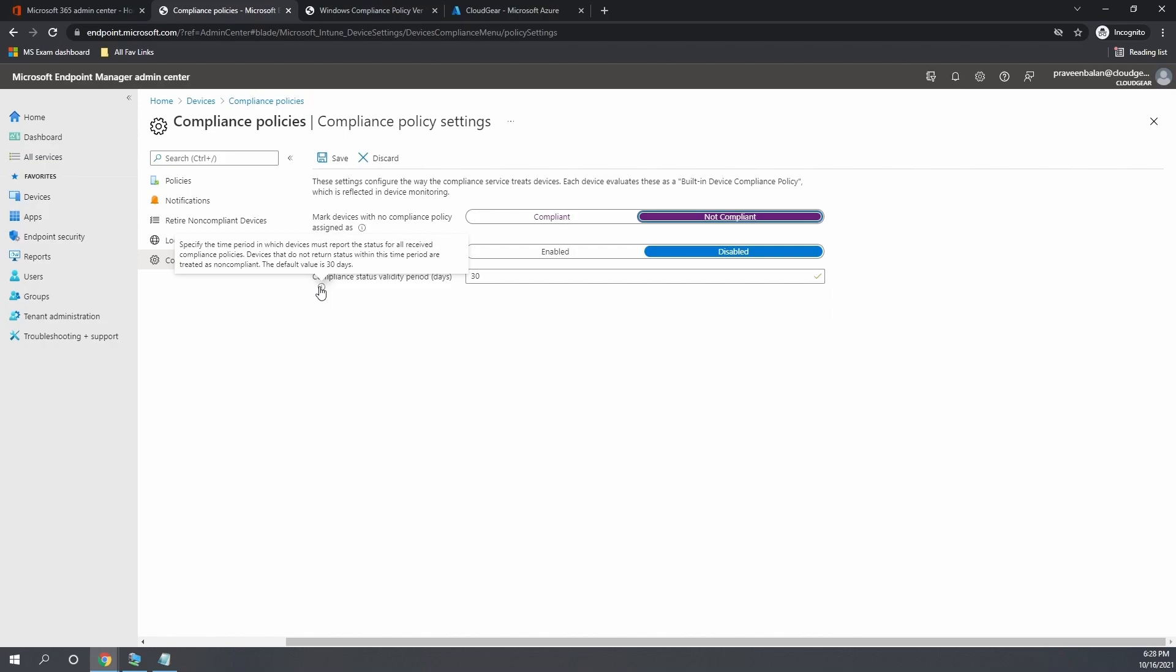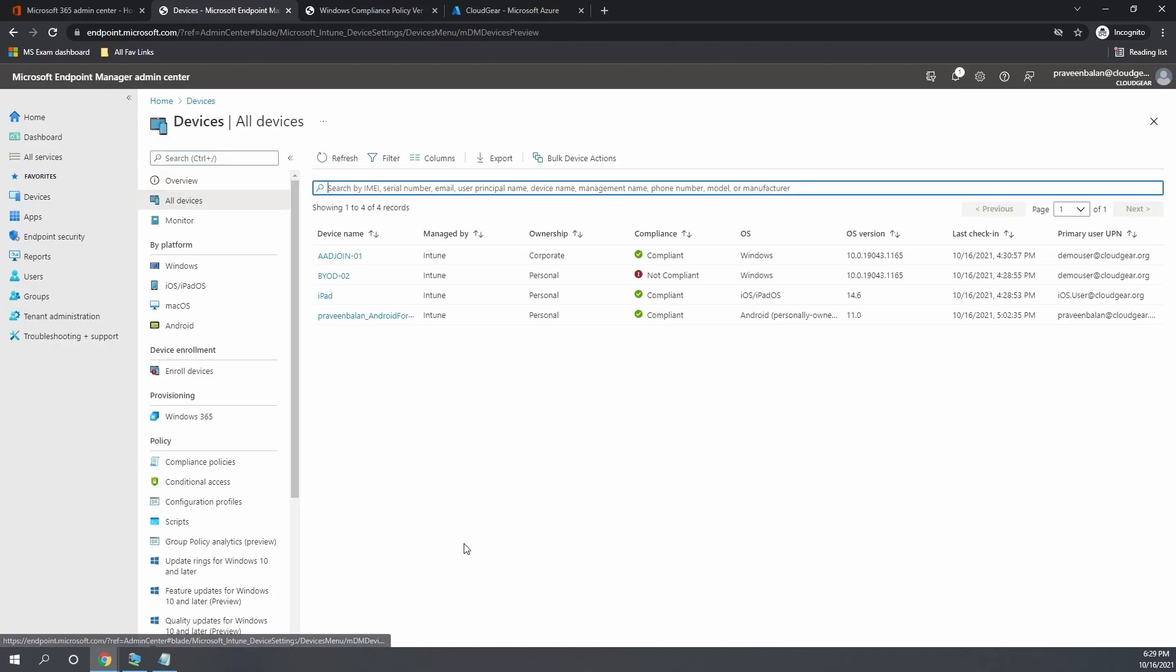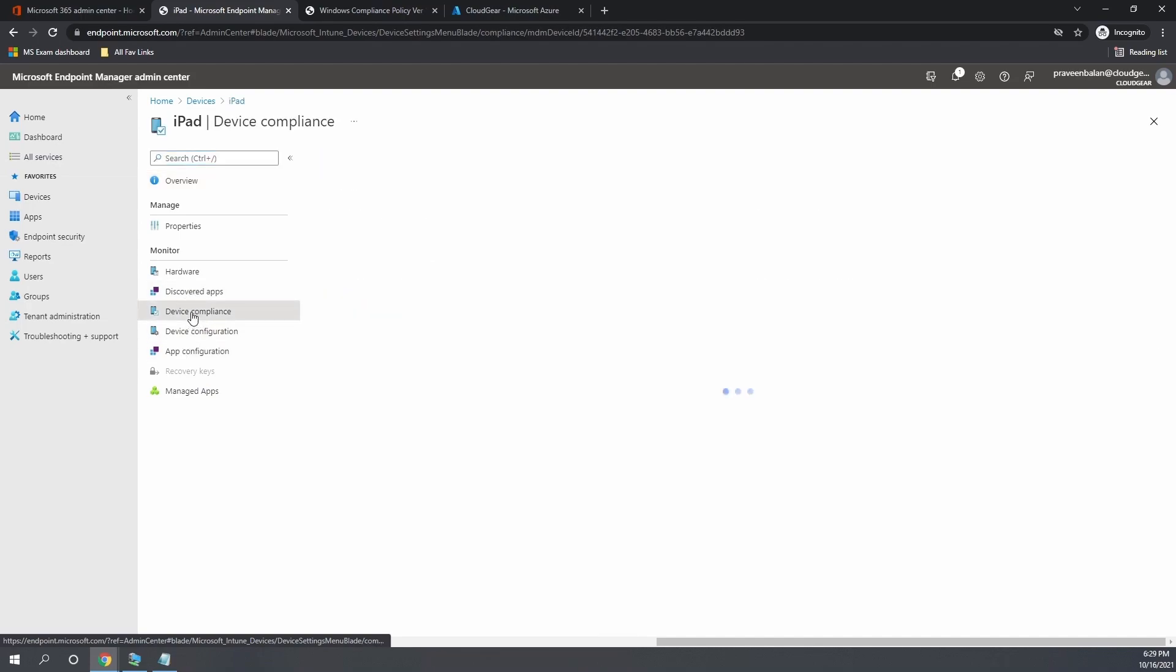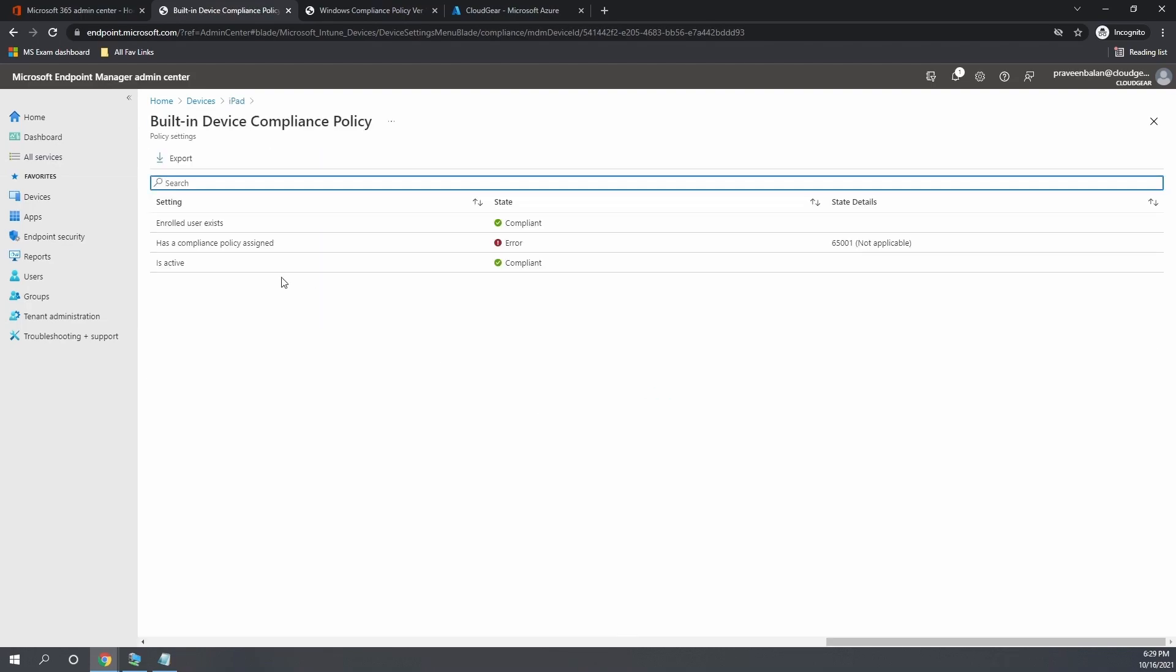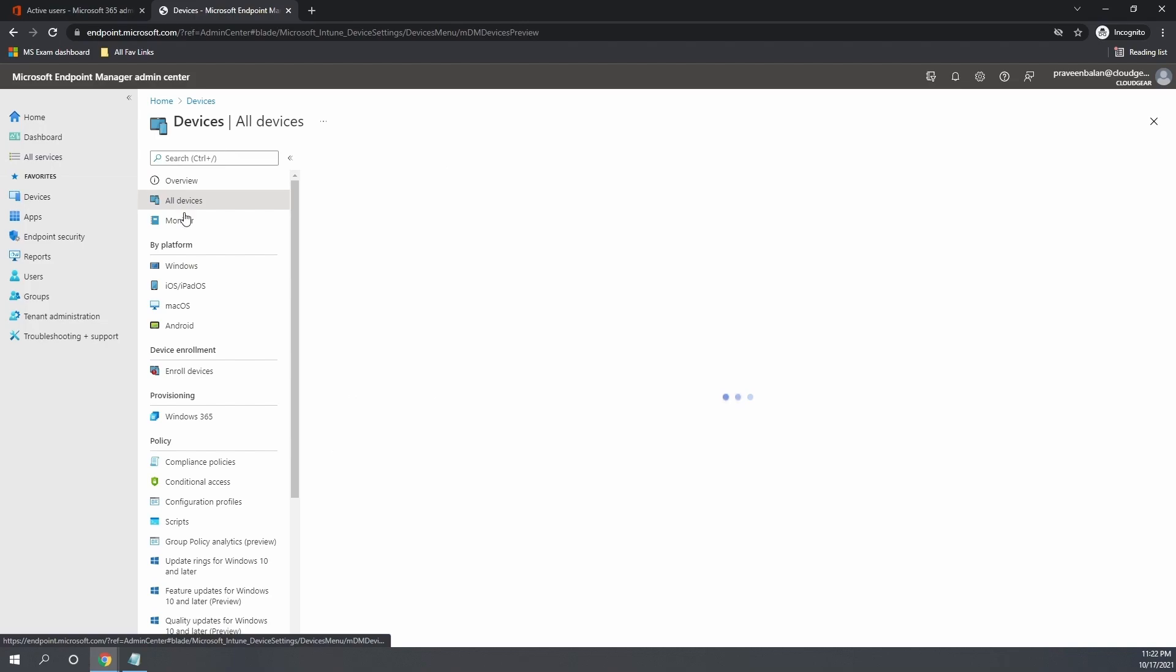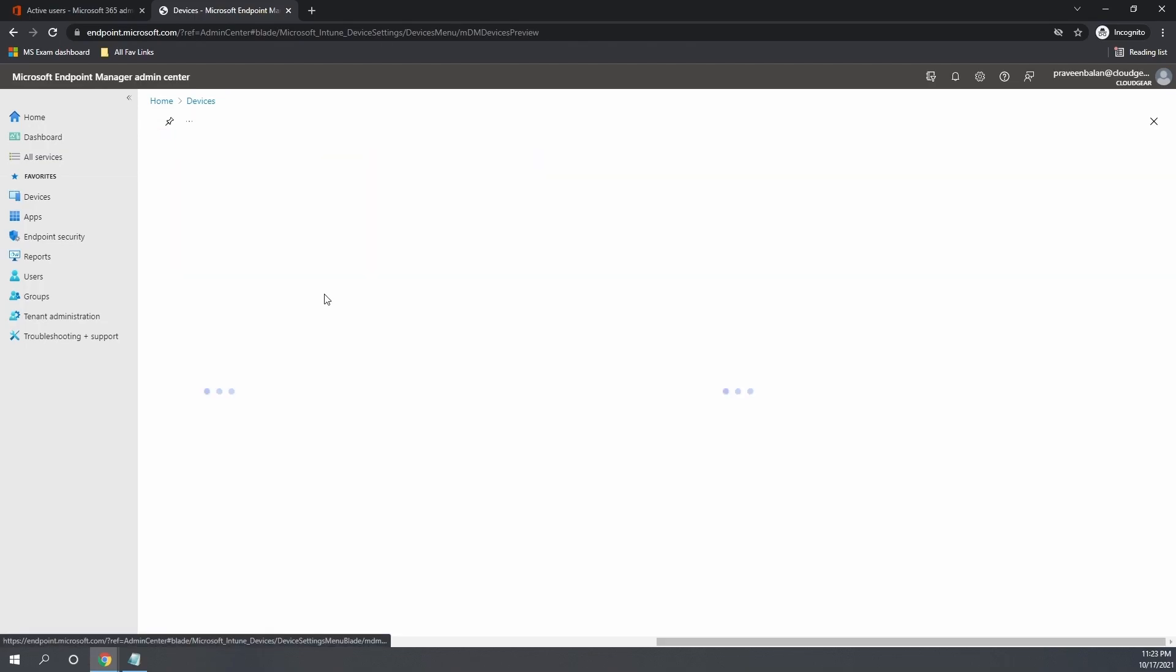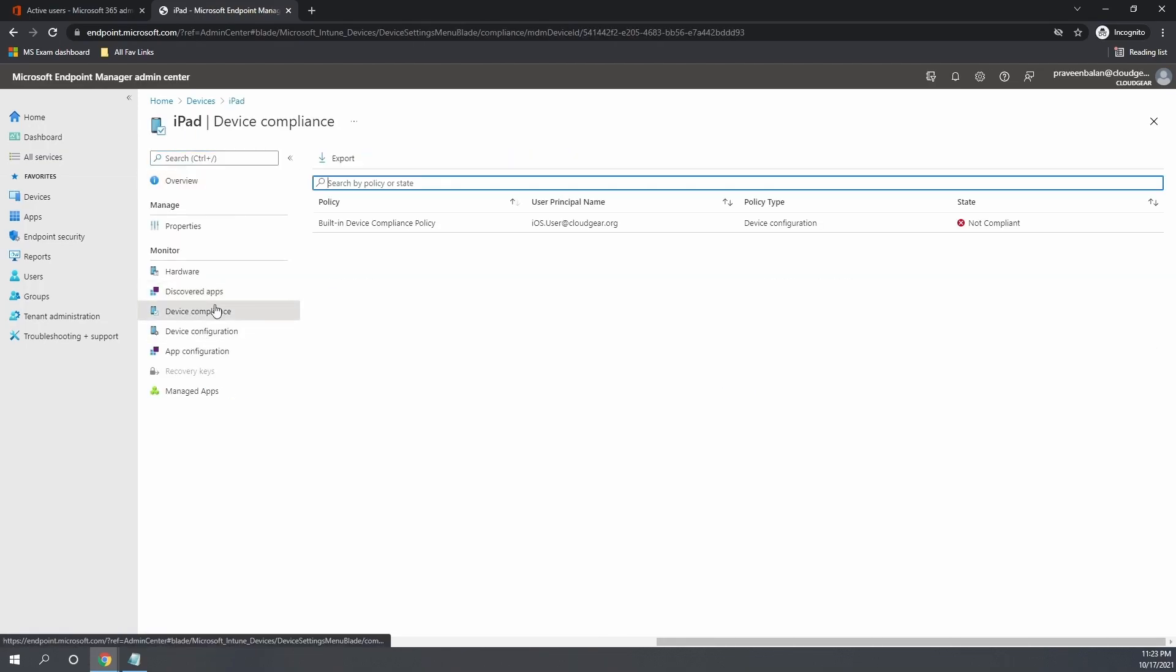Now with this settings, what will happen? The devices which are not assigned with any compliance policy will become non-compliant. I have done a lot of fast-forwarding to ensure that I don't spend a lot of time refreshing the pages. Now if you look at all the other devices other than the Windows device, the first Windows devices are non-compliant. That's because we do not have a compliance policy created for Android and iOS.